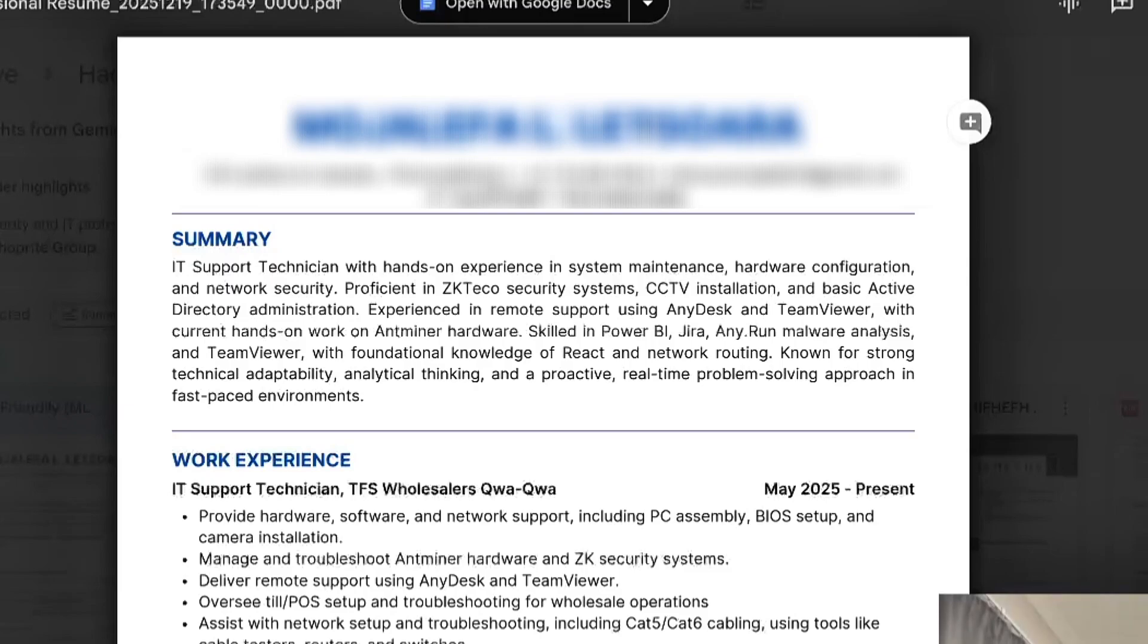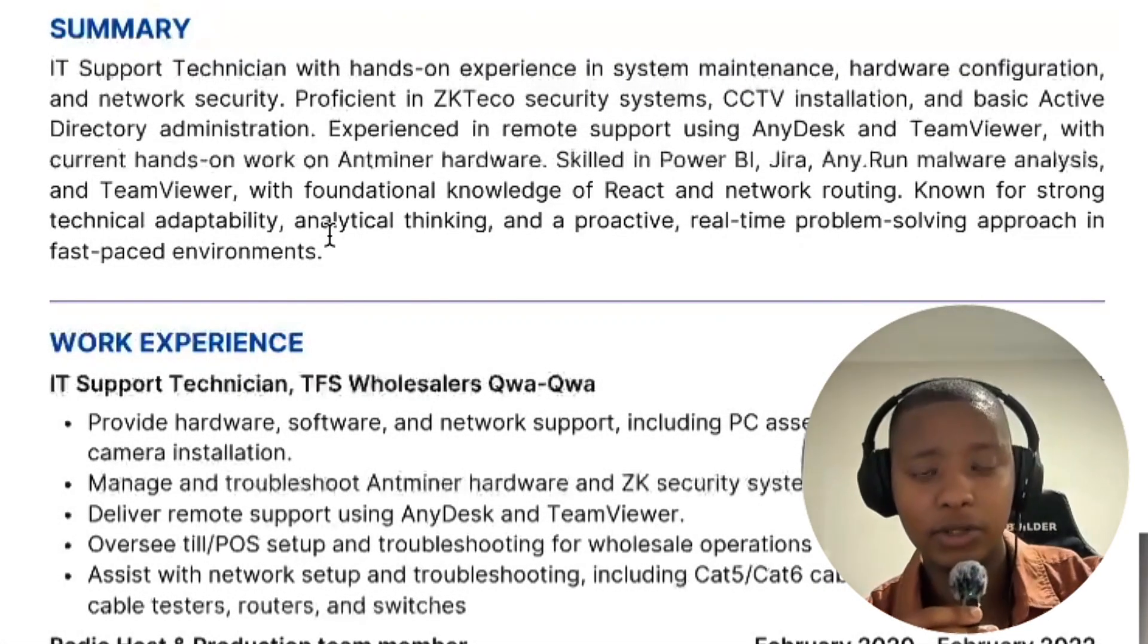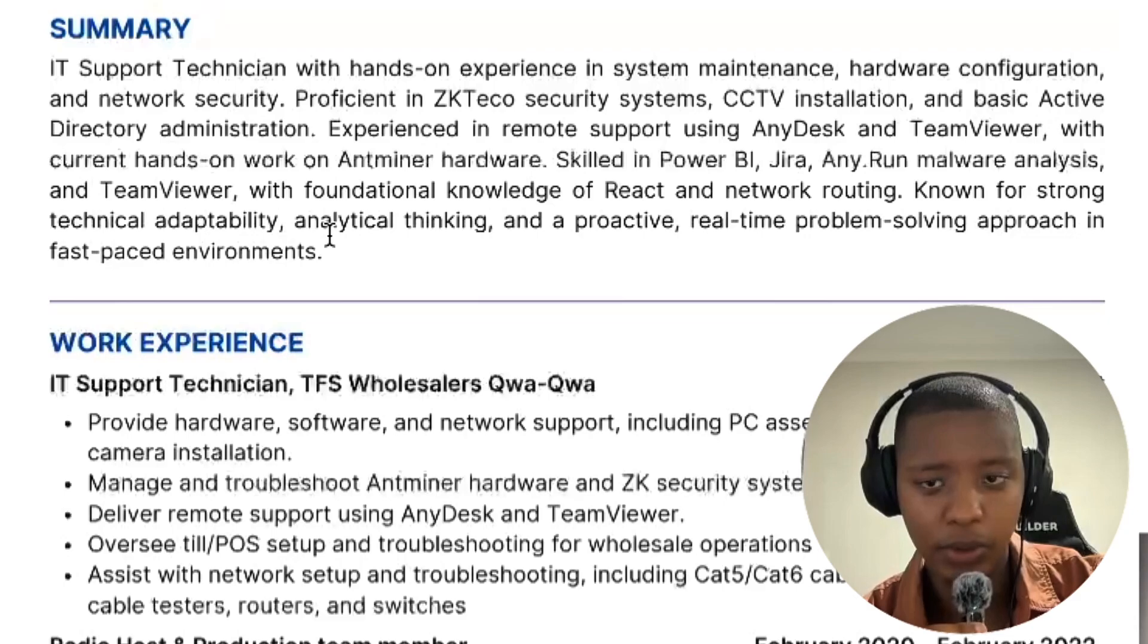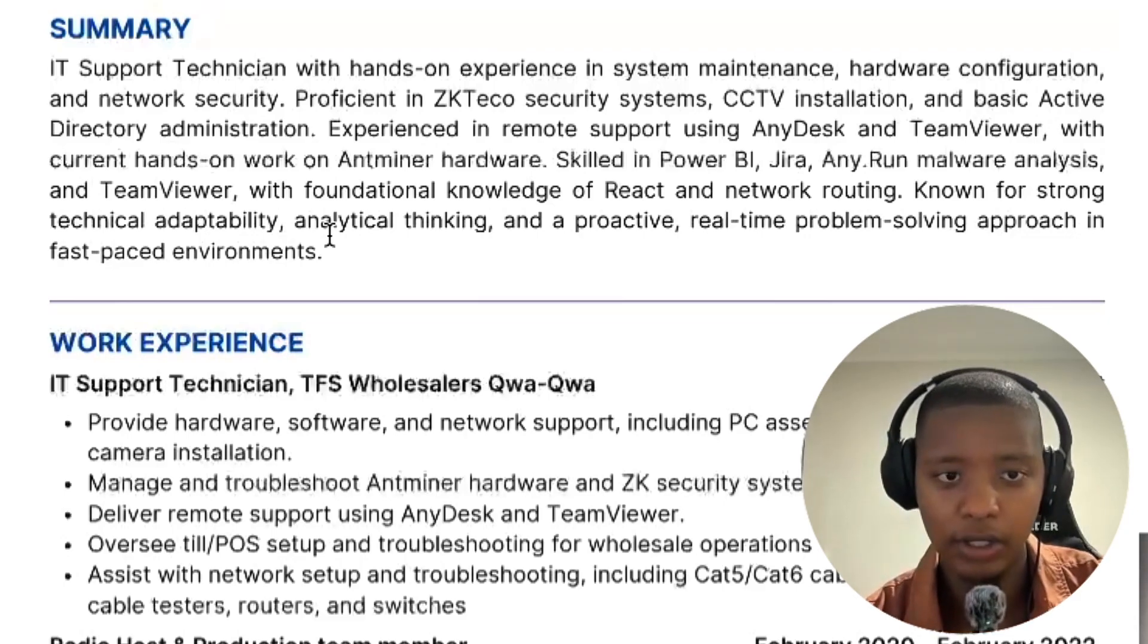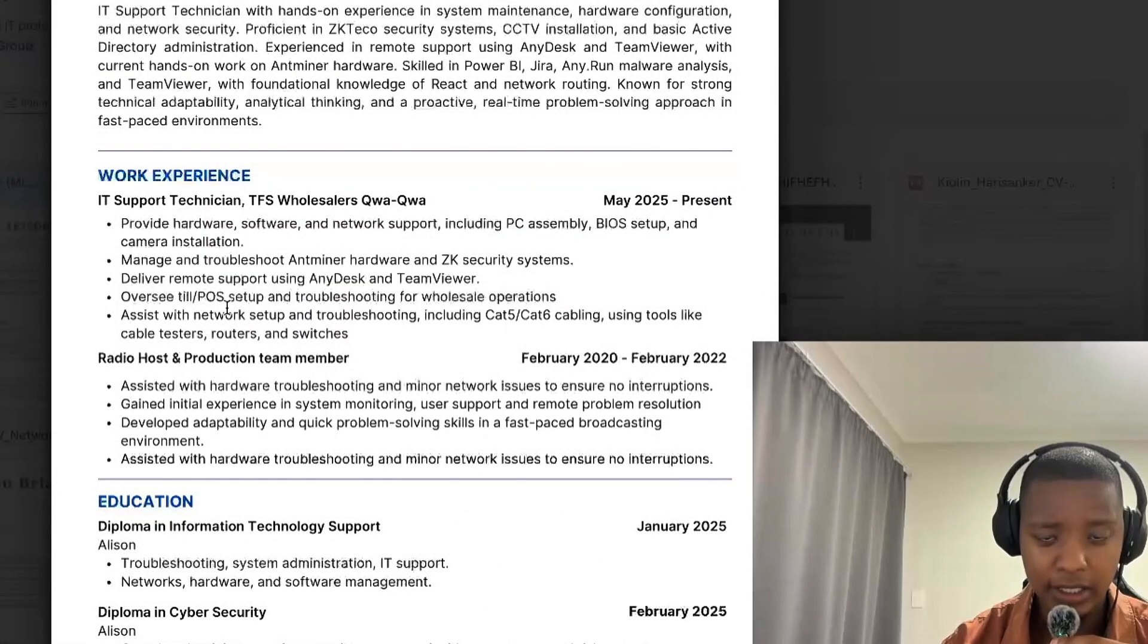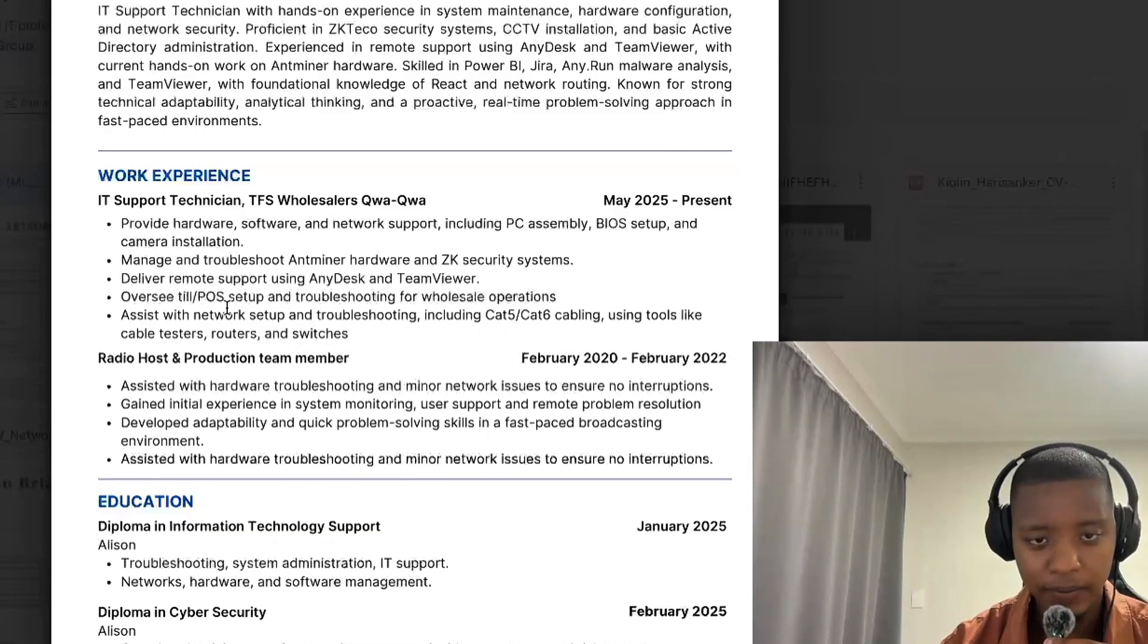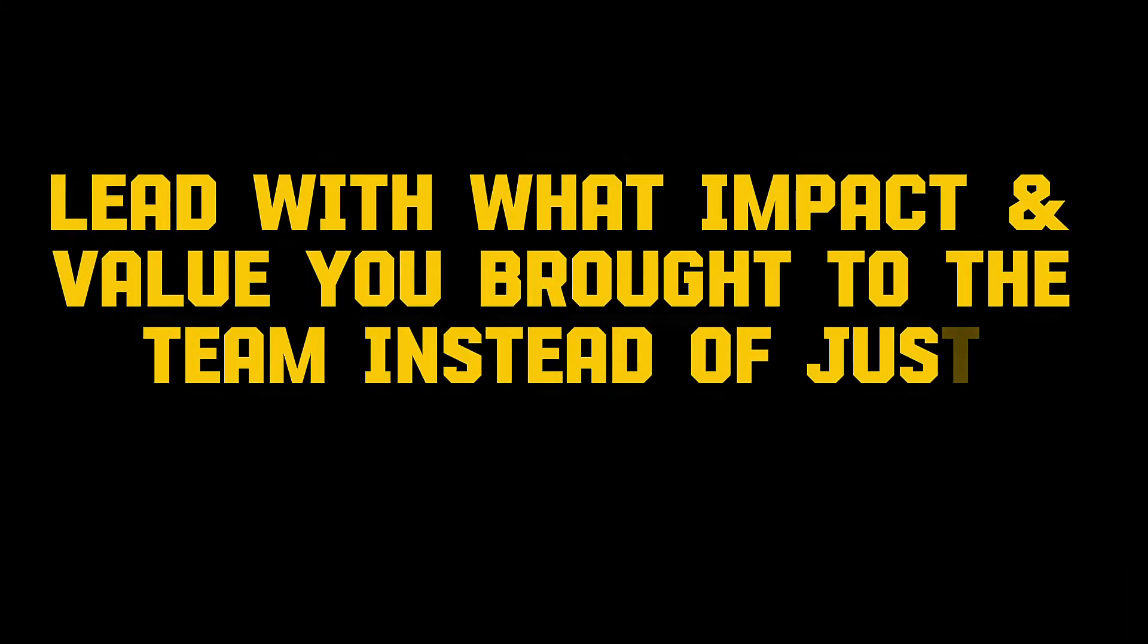And then the summary, yeah, I feel like this could be definitely more optimized towards a cybersecurity role. Maybe lean less on your IT support experience, then lean more into how that IT support experience could bring value towards this cybersecurity role. Work experience, okay, so basically it just seems like you're listing what you did, not exactly the impact or the value you brought to the team or organization. Yeah, I'll just lead with what impact and value you brought to the team instead of just looking at what you did exactly.